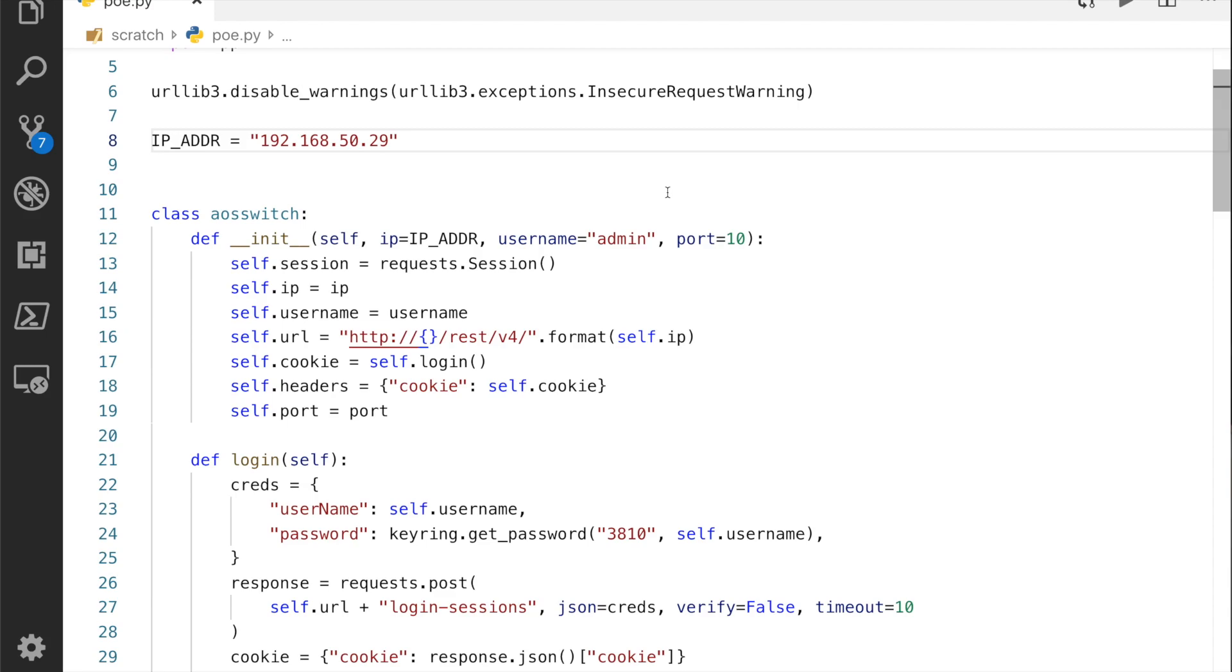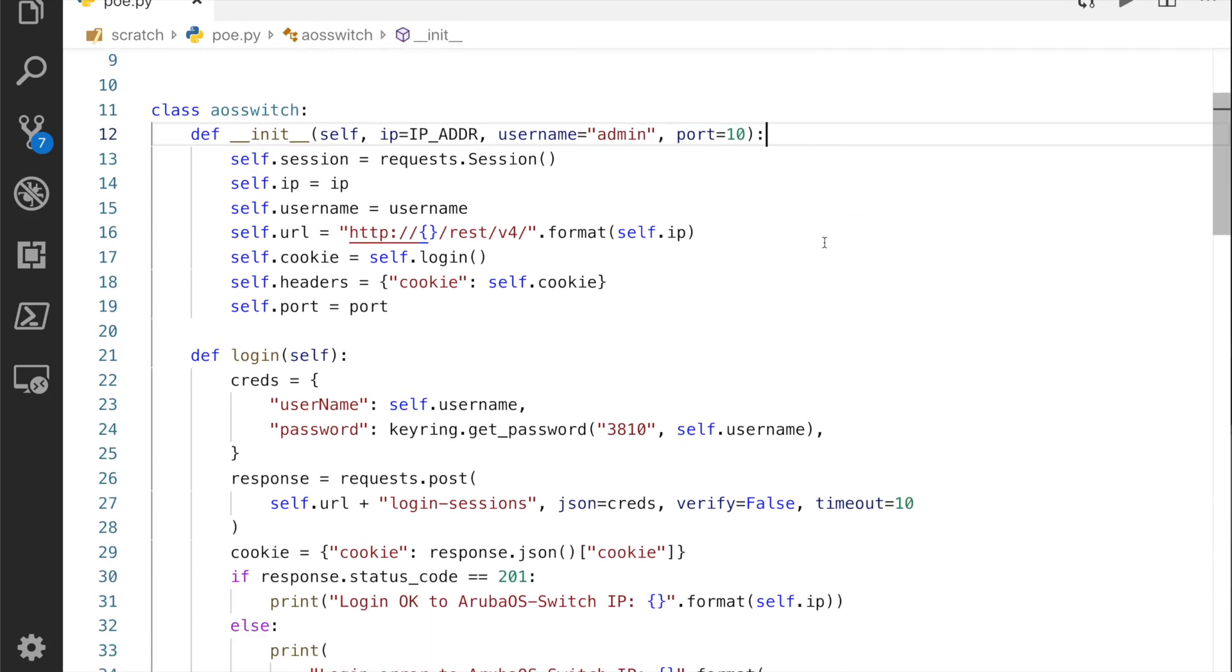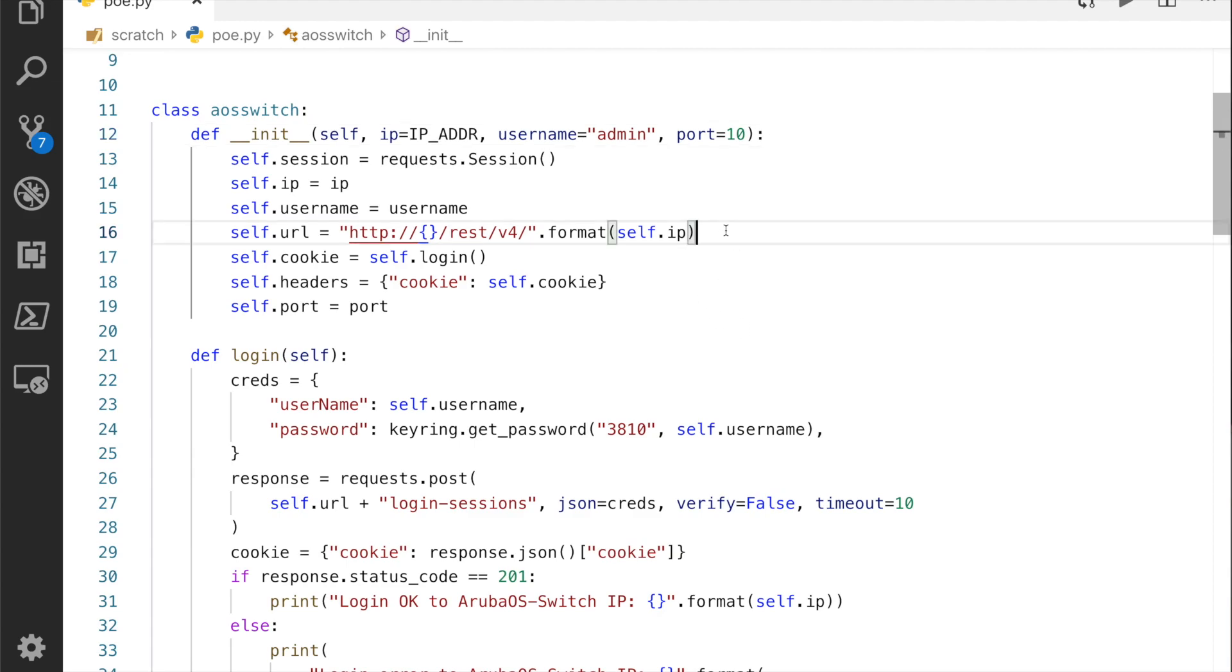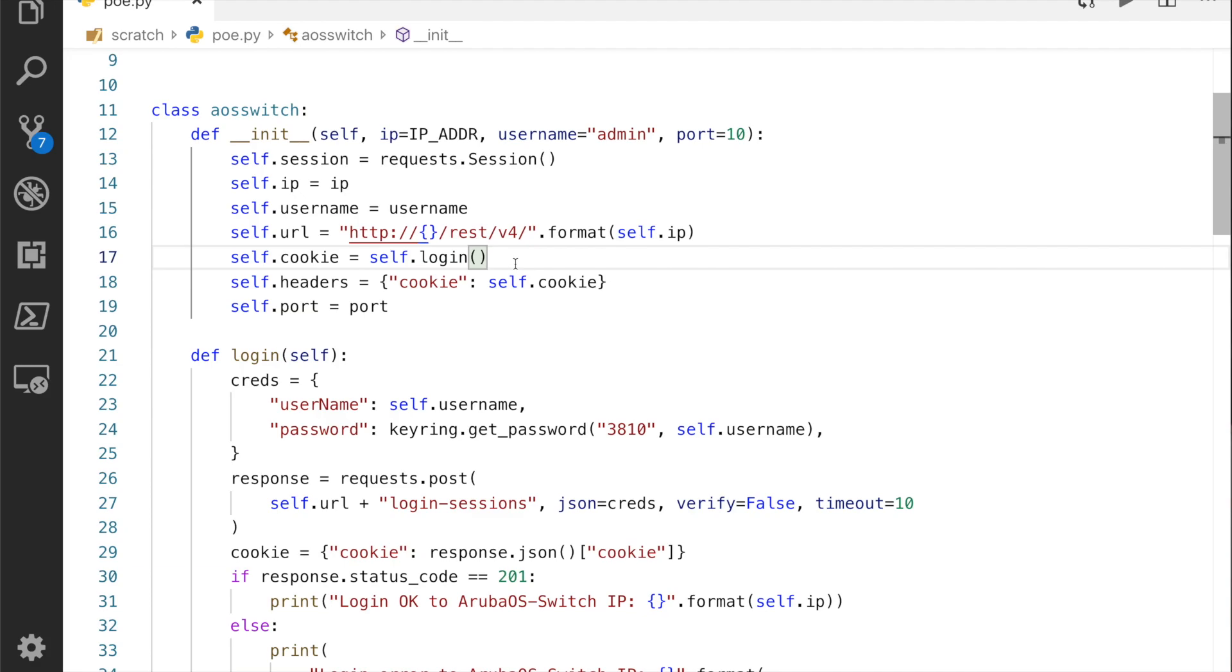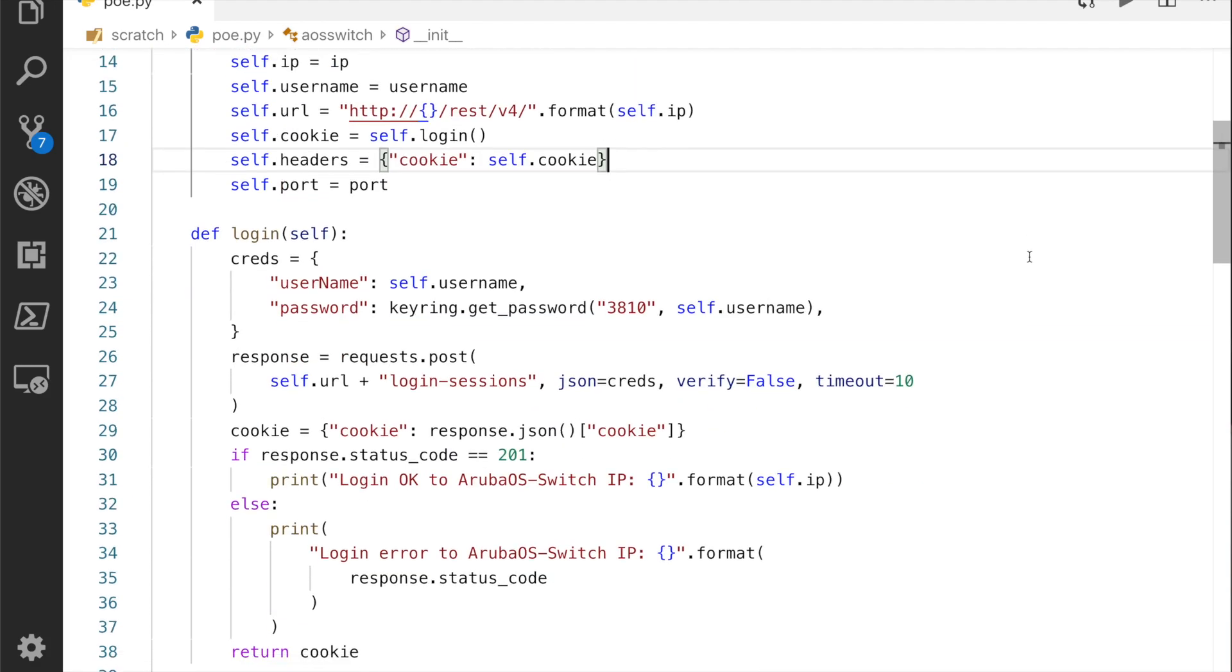I've created a class of AOS switch. When that instantiates I have various arguments, so I've got the IP address which will come from up here, I've got the username admin which I know is standard, you can change that when you instantiate the class, and I'm only using port 10, you can change that again. The variables are fed into the class here. I've created this URL which is the boilerplate for the URL, so HTTP then I've got my IP address, forward slash rest forward slash v4, so we don't have to keep repeatedly putting that code in. When I instantiate the class I'm going to do a login that will grab the cookie for me.